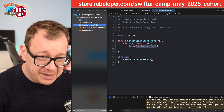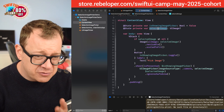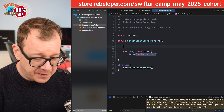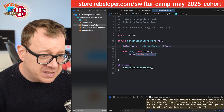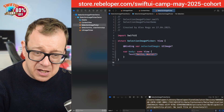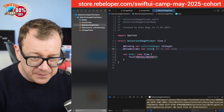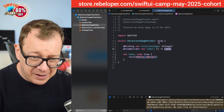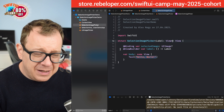We have our view and body. Now what we want to do is allow the selected image to be bound so it can be presented on the parent view. I'll add @Binding var selectedImage of type UIImage?. I also want the button label to be customizable, so I'll add an @ViewBuilder var label that returns some View. That should work. Now let's create the button from scratch and set its label to our label parameter.